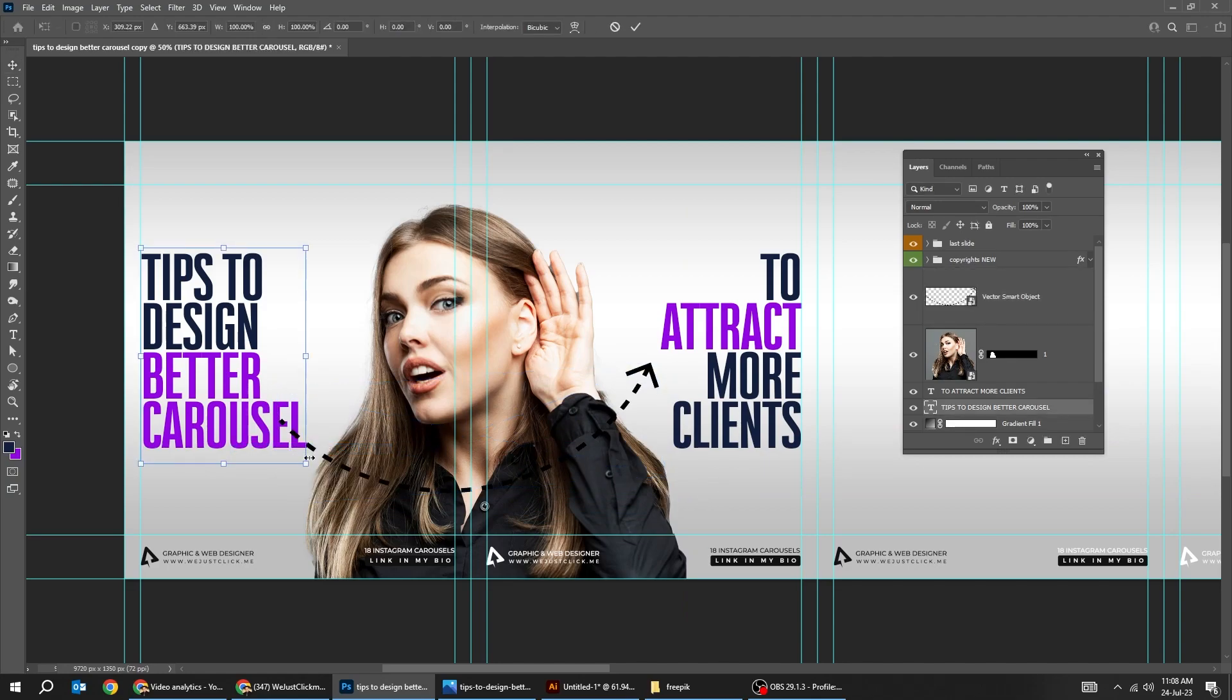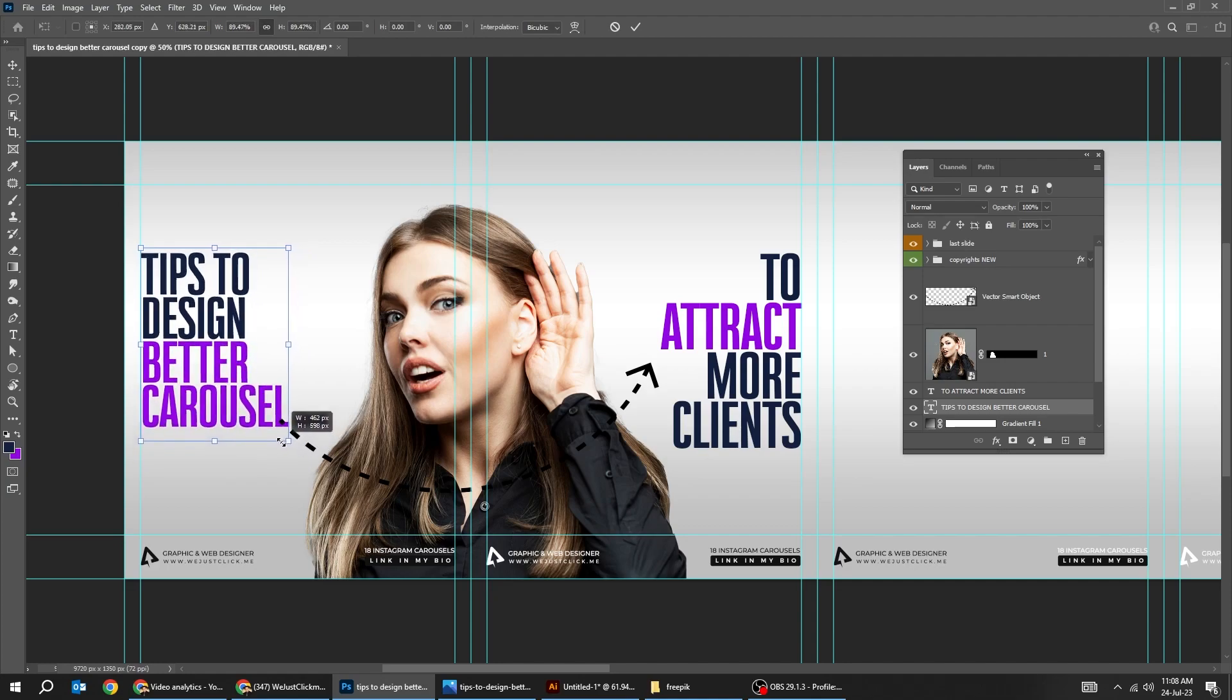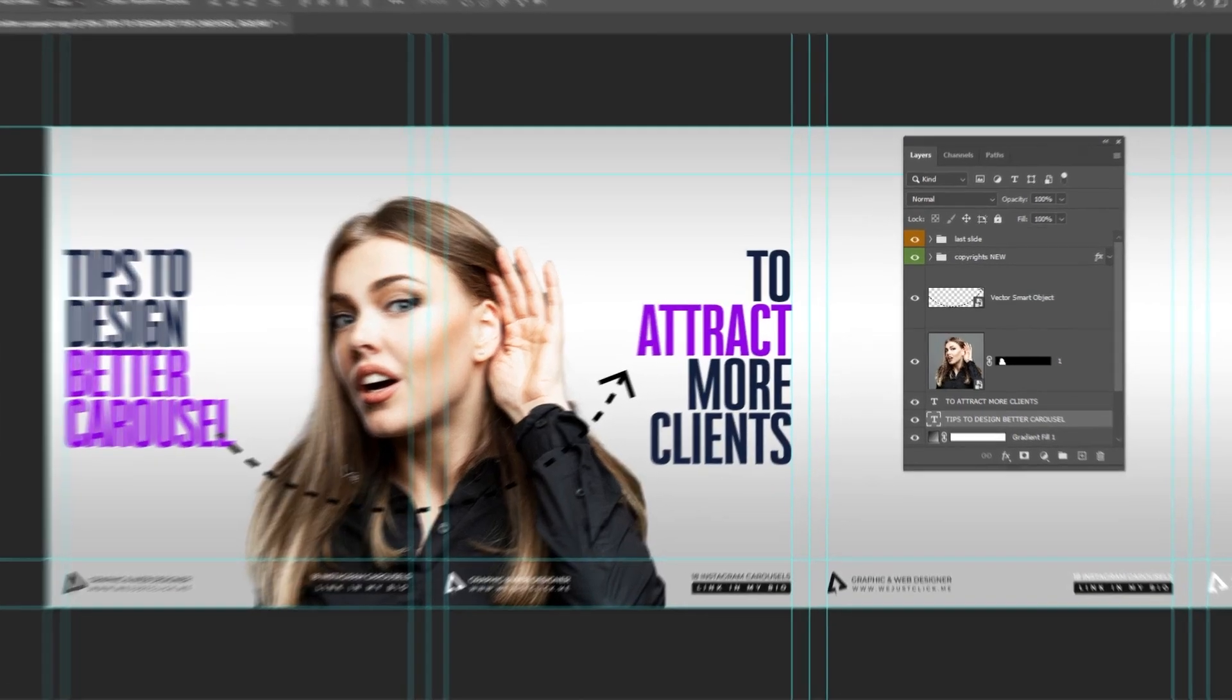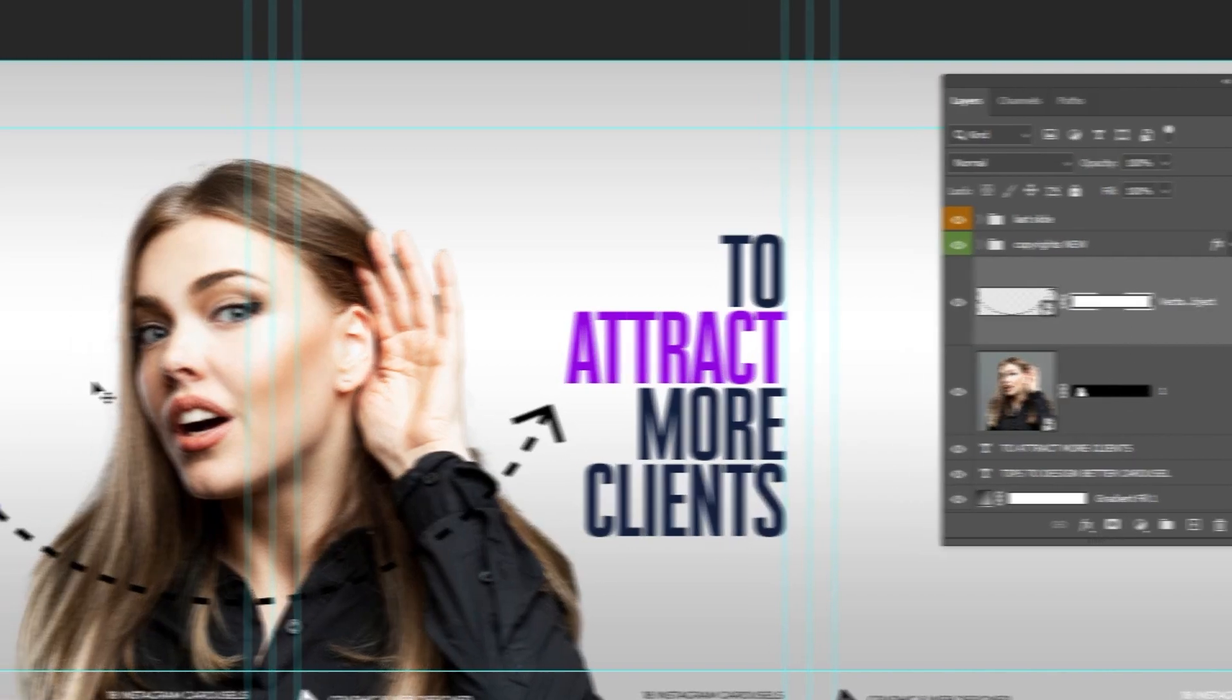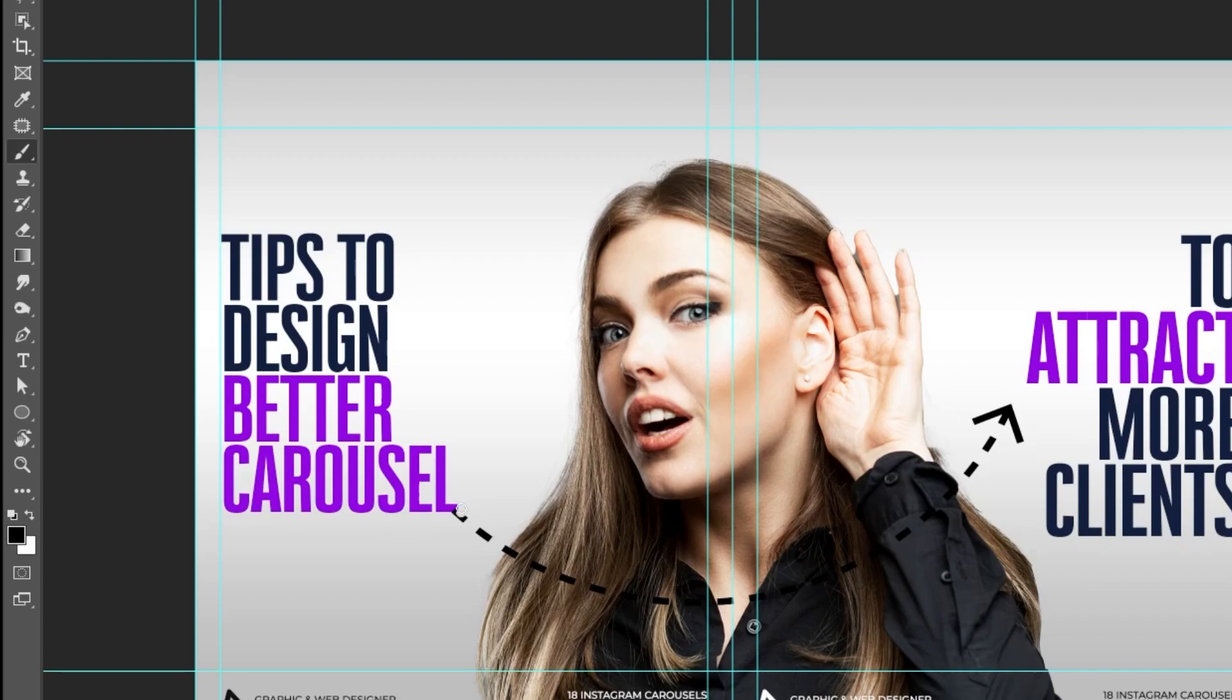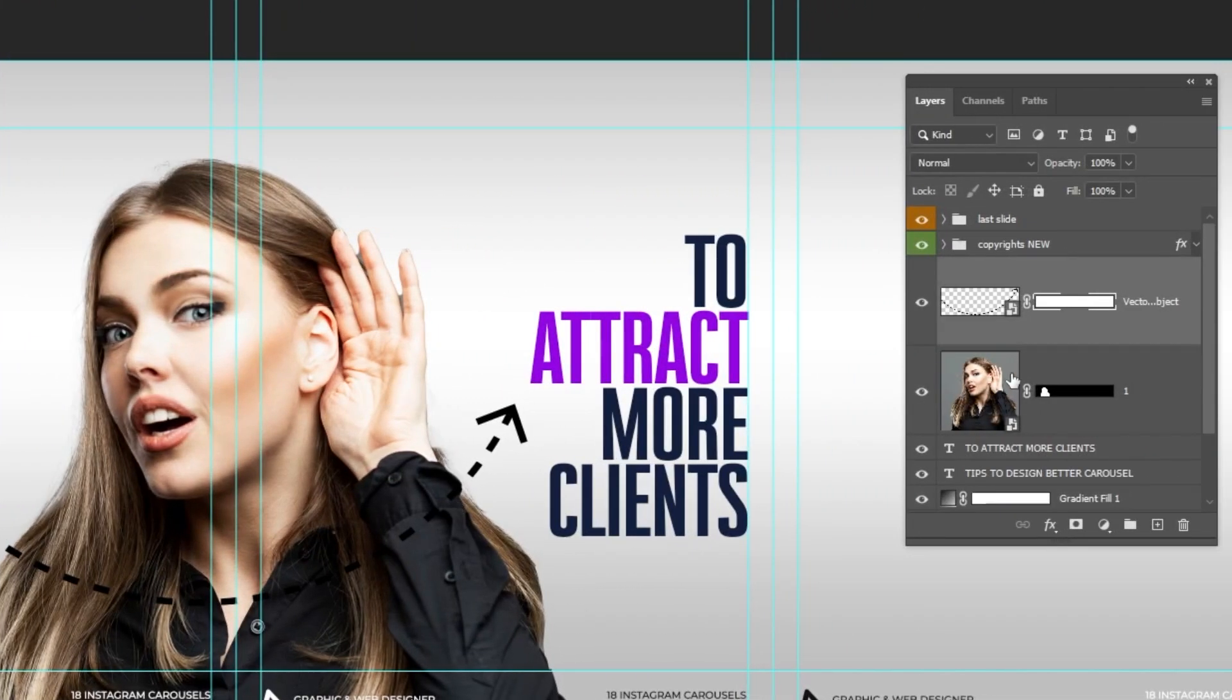So I adjust this text a bit. Press ctrl T and scale it. Like this. Okay. Now choose this first arrow layer. Add a layer mask. Choose the brush tool. Make sure it's black color here. And let's hide this part here. This one. Okay.